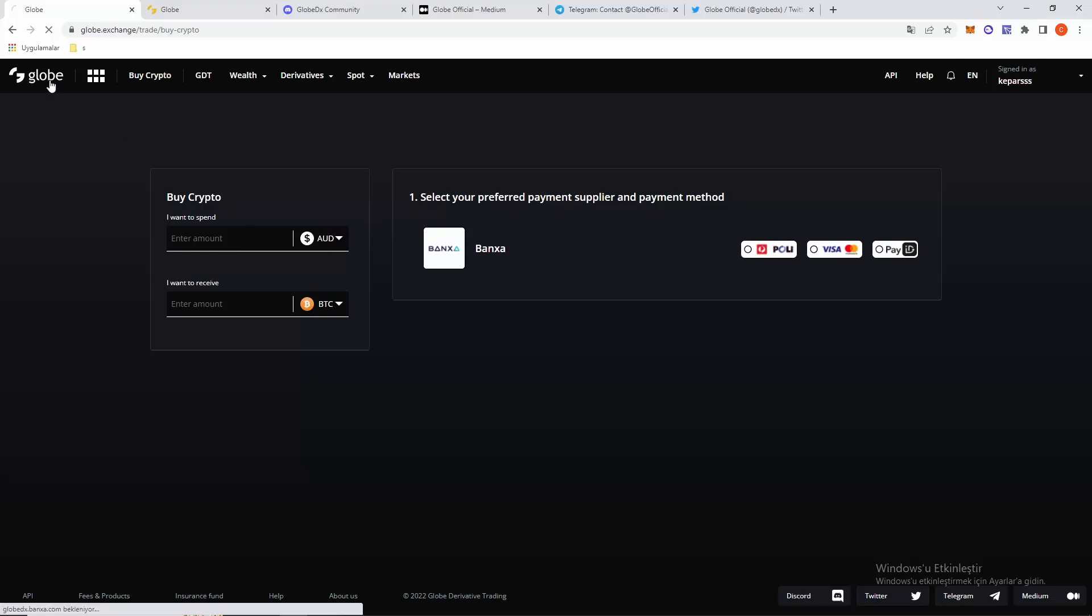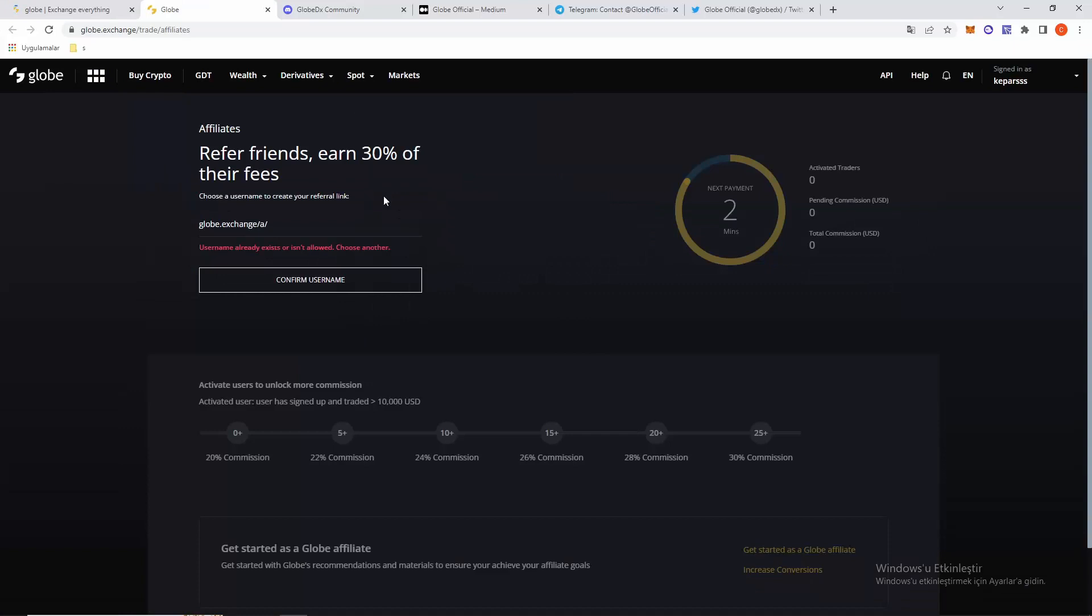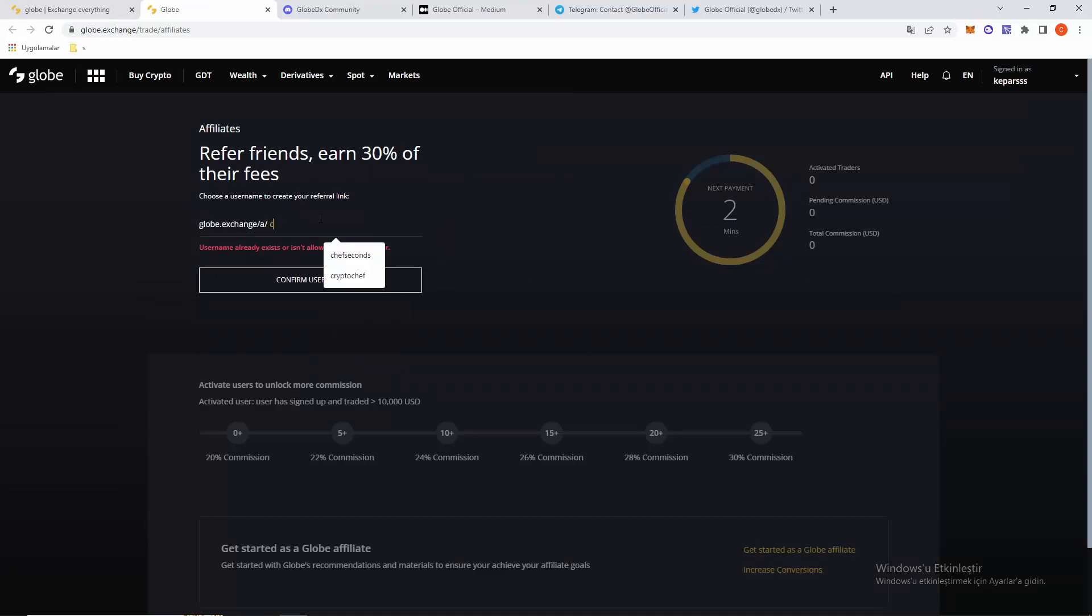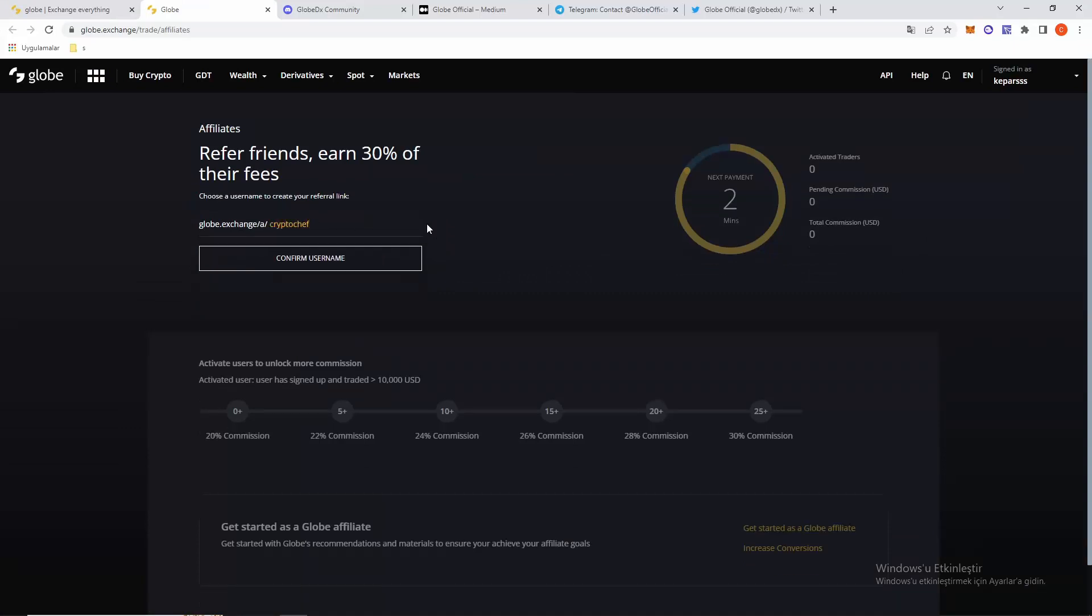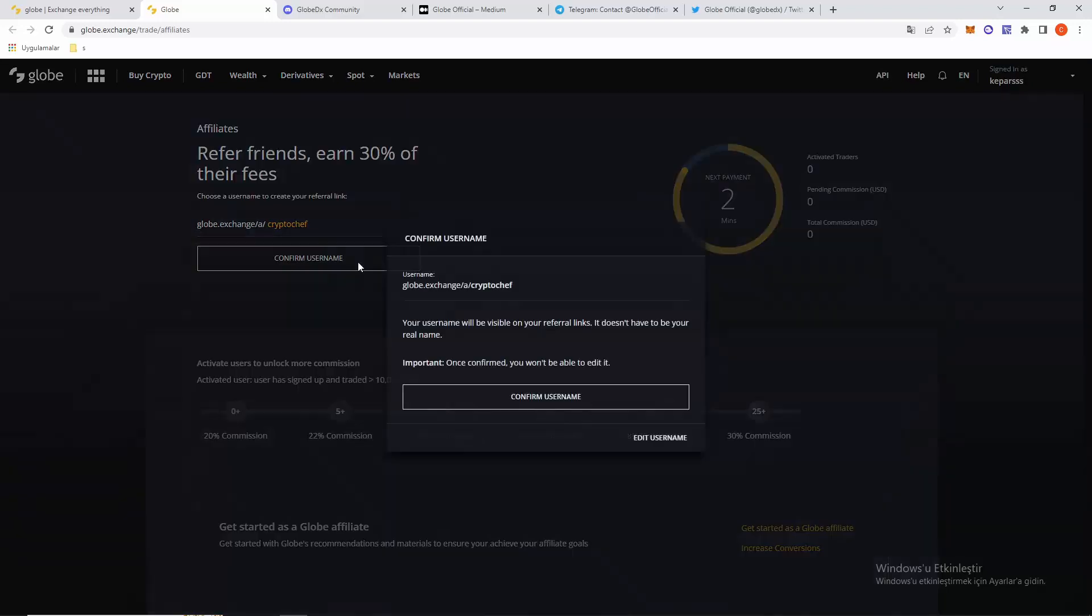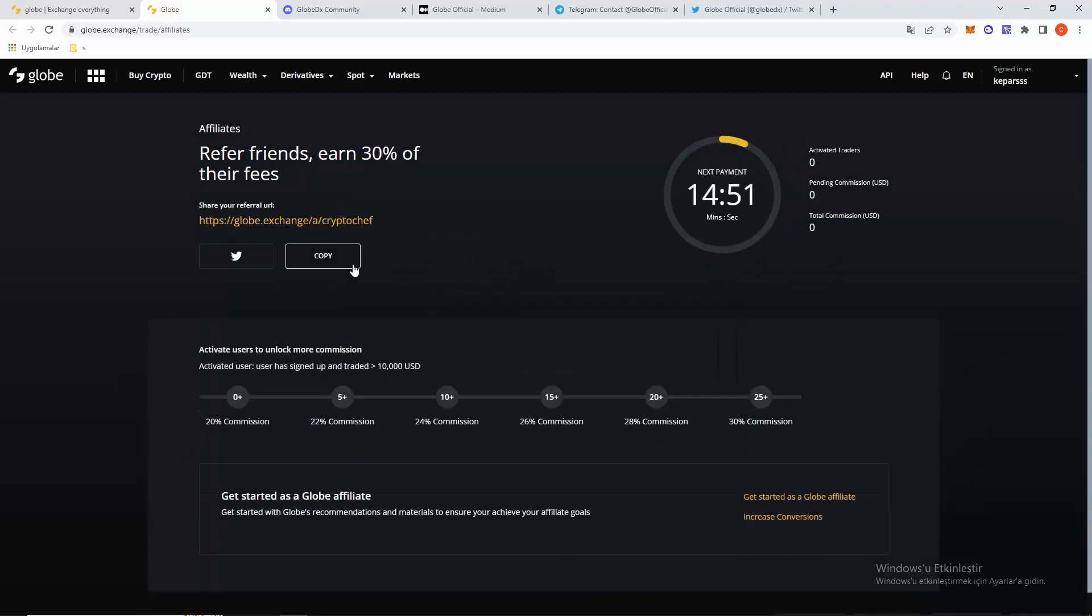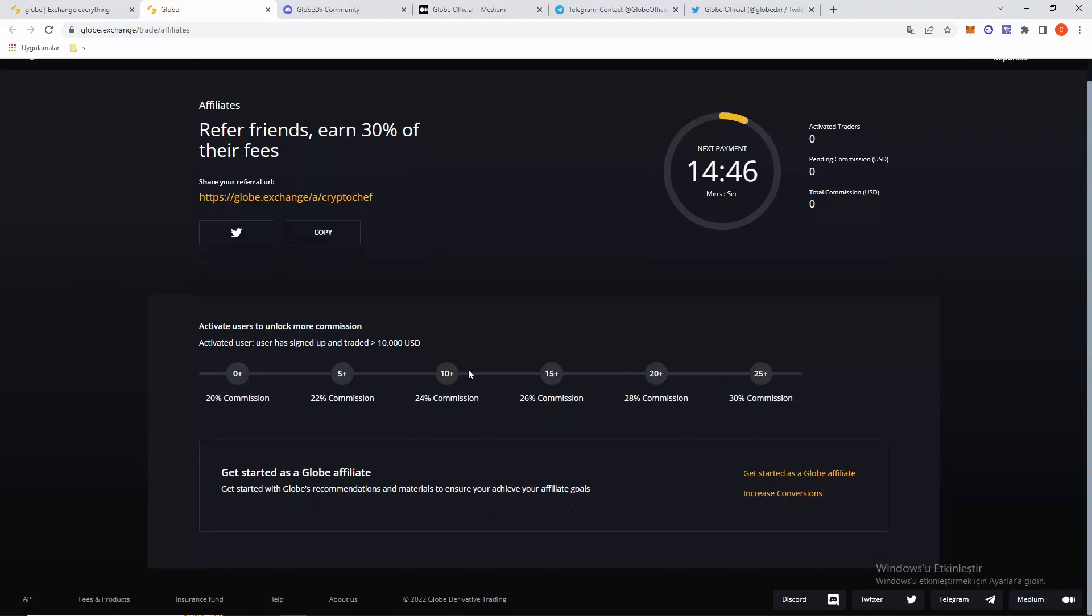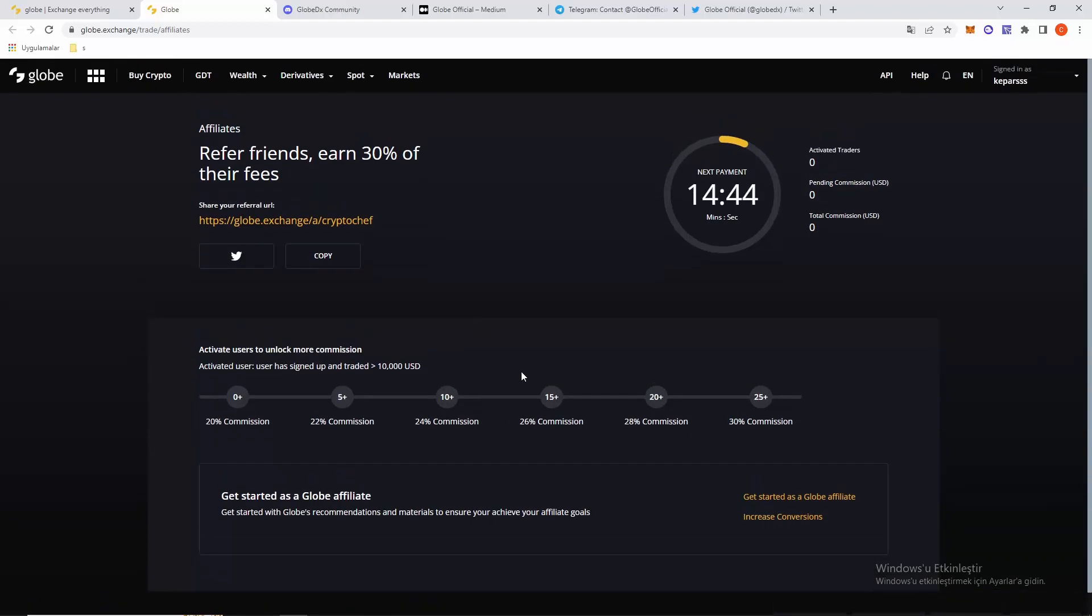You can see the affiliate tab. I will create one for Crypto Chef. Confirm username and I get my ref link. It will be in the description below. You can see your commission rates with your referrals here.